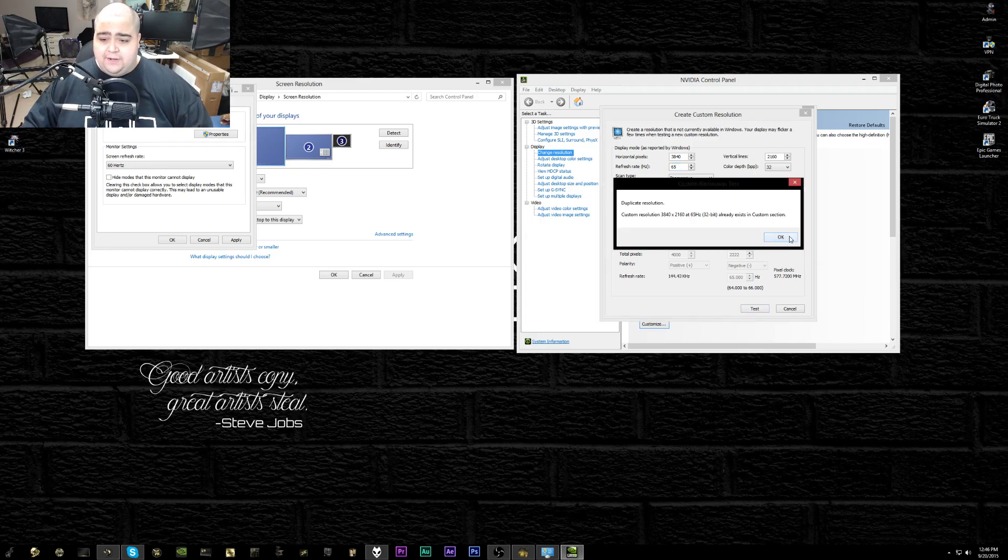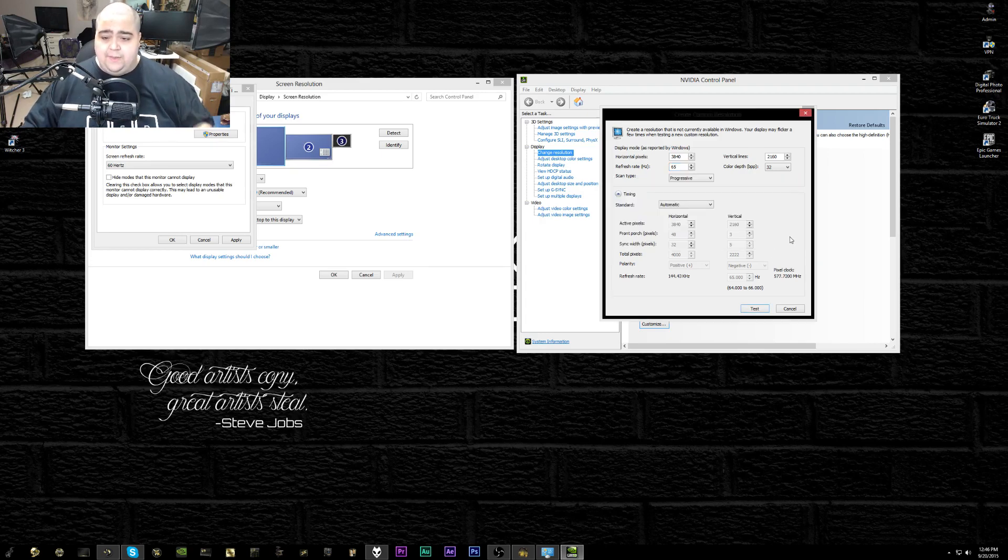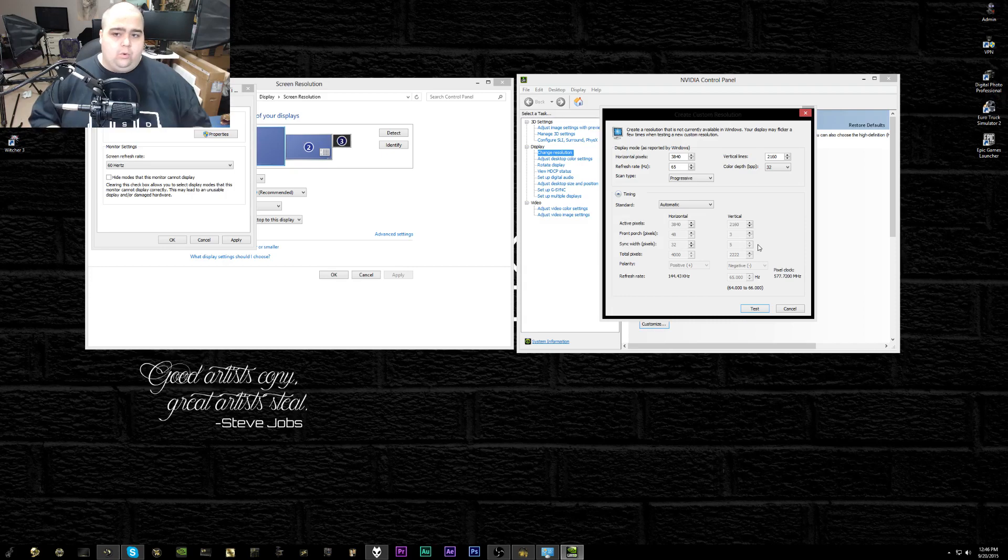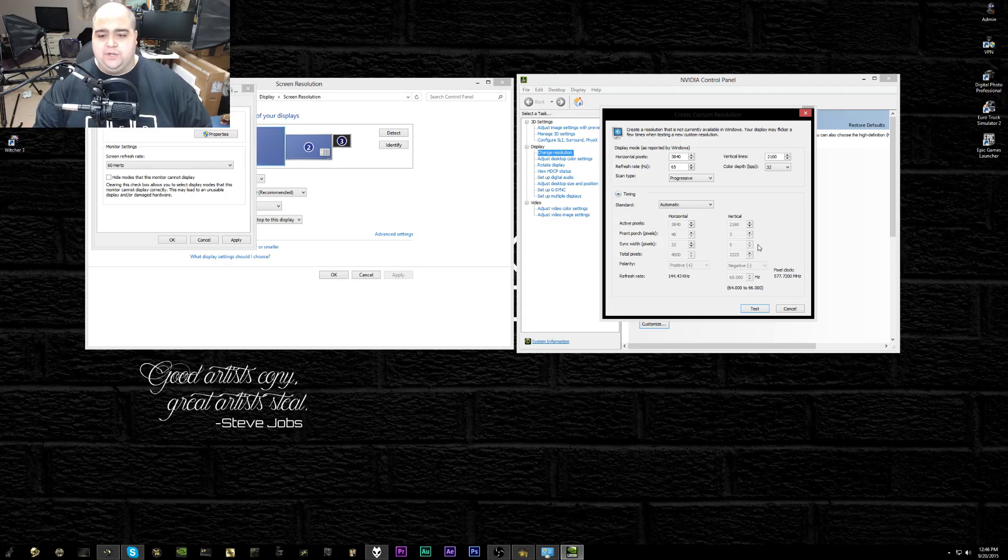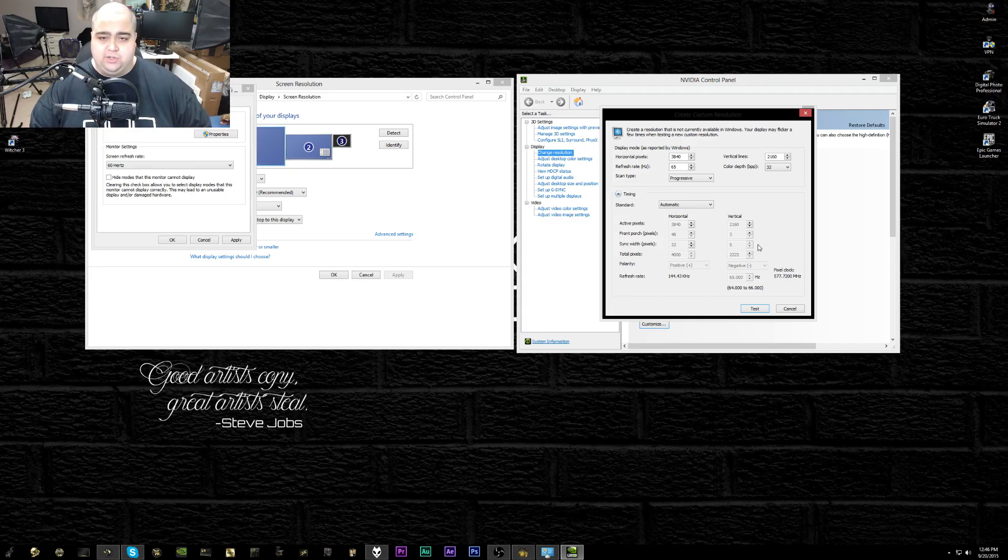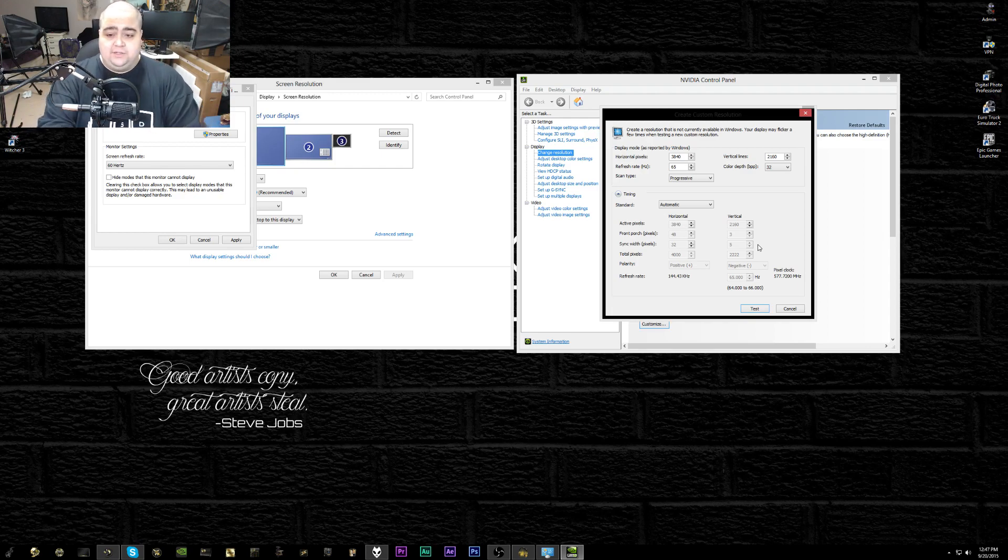Then your monitor, whichever one you're overclocking, is going to flash black and then come back on, and it's going to either work or it won't work. If it doesn't work, then the monitor is not going to come back on and you're going to say no, I don't want to save this custom resolution.